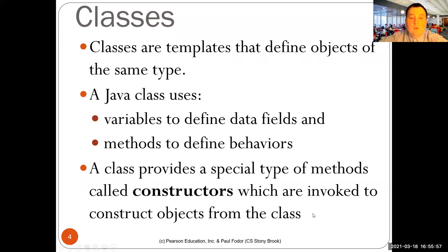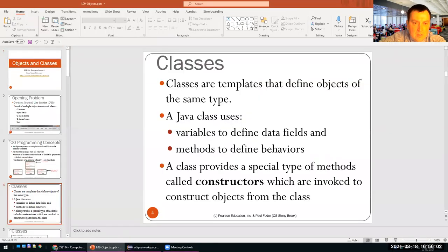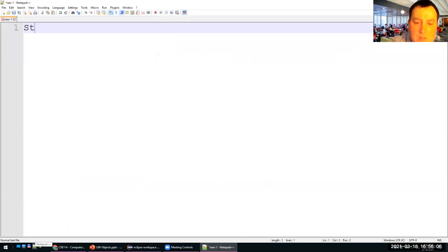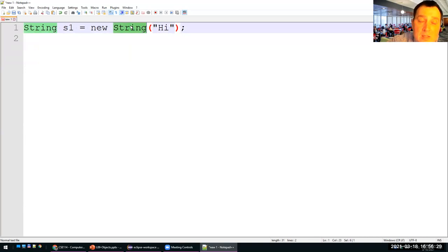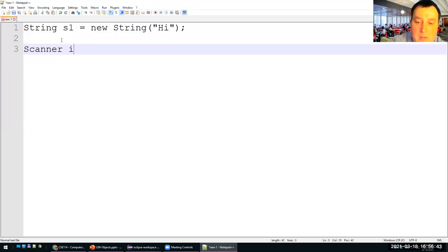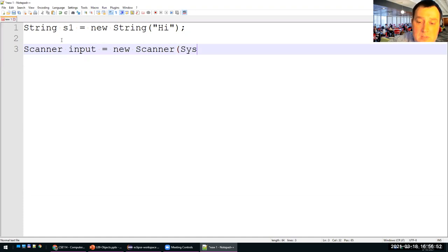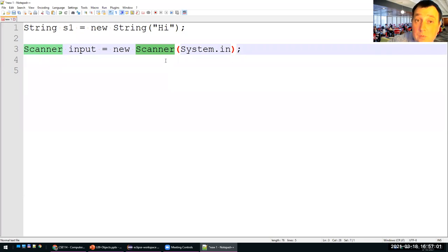We have used constructors before. For instance, when we defined string variables and said 'new String("hi")', what we invoke with the new operator is the constructor for the class String. The class String has a constructor that takes another string and creates a string with that content. Similarly, we used it when we defined scanners: 'Scanner input = new Scanner(System.in)' — that new Scanner invokes the constructor for the Scanner class.